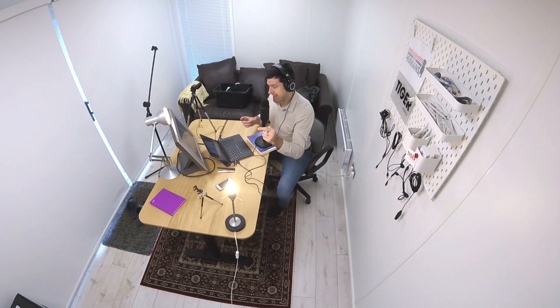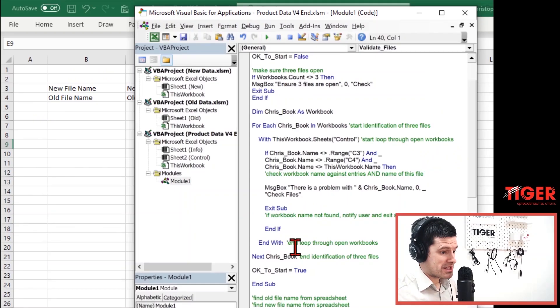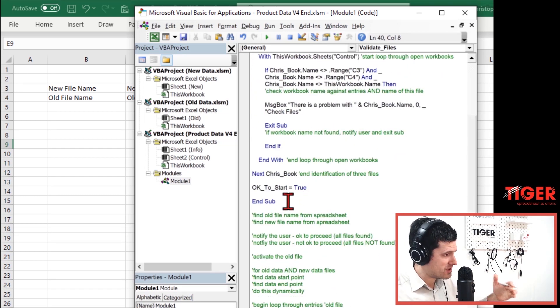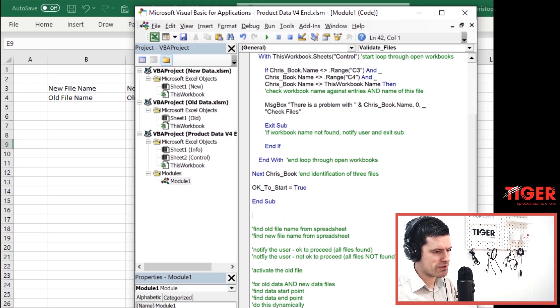This is about calling one routine from another routine, which has lots of benefits. One benefit is debugging: it's much easier to understand what's going wrong when routines are separated. For example, there's a problem with the 'validate files' routine — the problem must be with the file names. This is very helpful both for the programmer and the customer — they can understand much better what's going on. If everything's okay, the 'okay_to_start' variable is set to true and we continue.